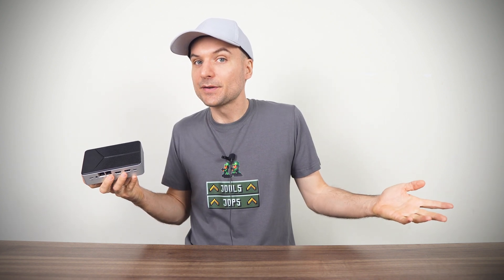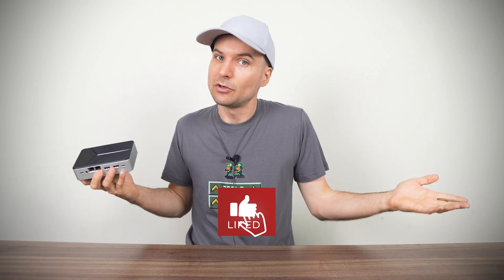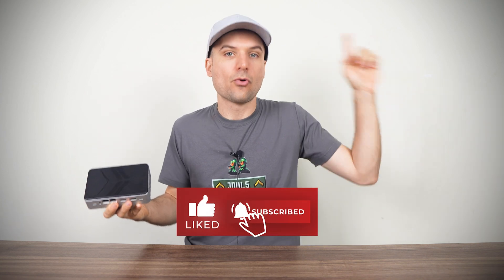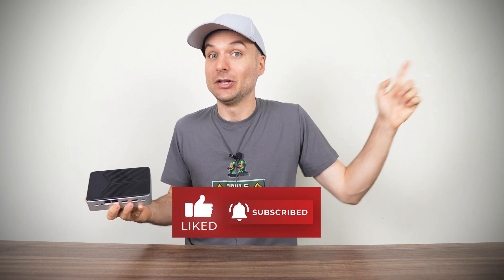So that's the GMK TEC G9, an interesting first attempt at a budget NAS that doesn't quite get there. It's linked in the video description if you're interested. Thanks for watching, and if you're interested in a workstation mini PC, check out the GMK TEC NUCBOX K10, which you can find right here. Cheers!